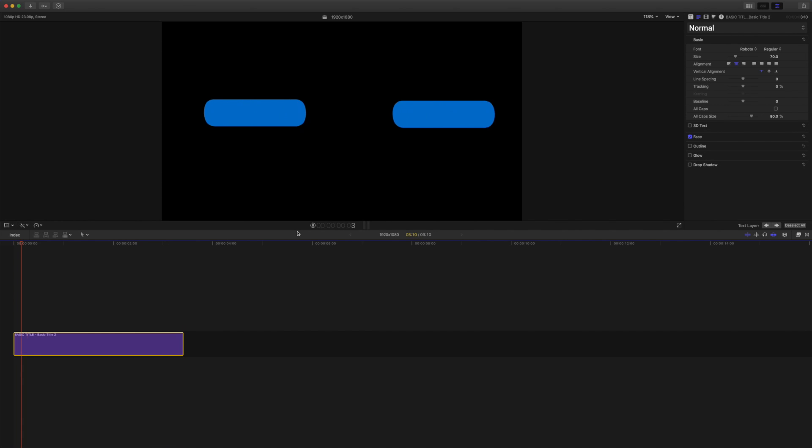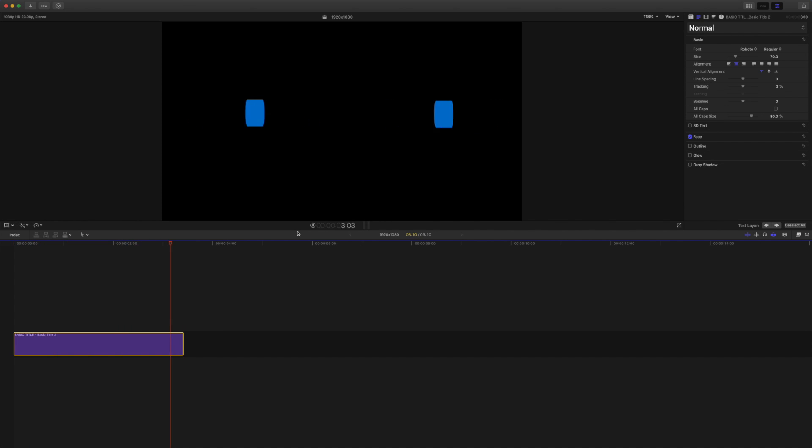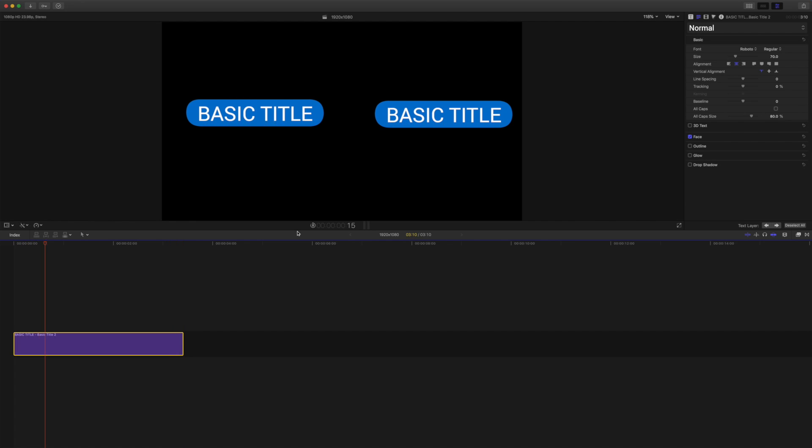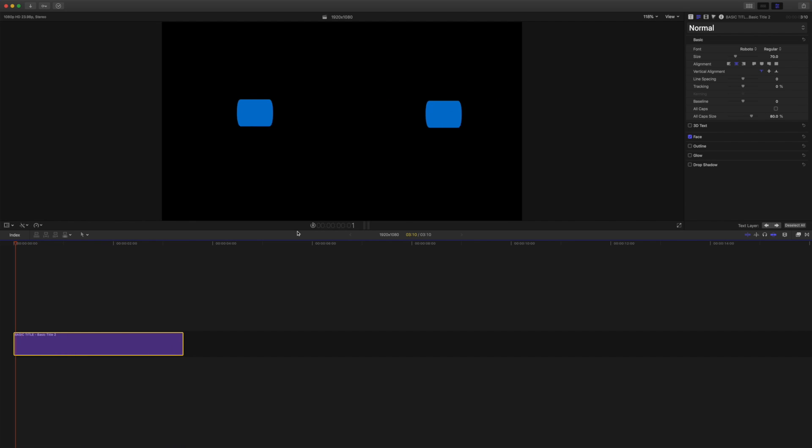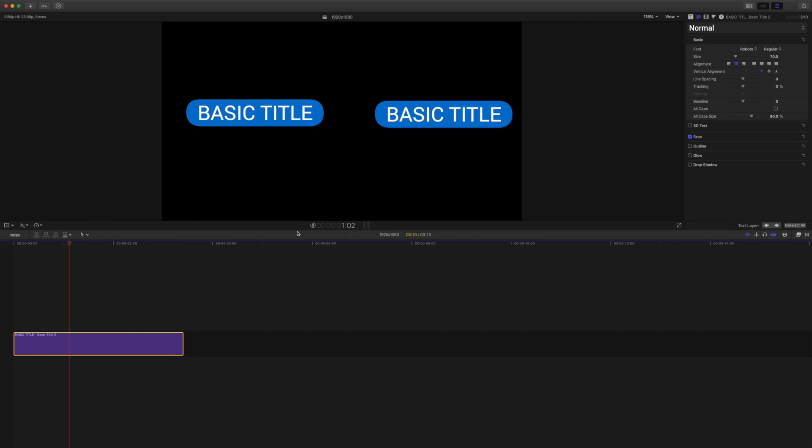Hello and thank you for coming to check this out. I'm in Final Cut and I have another very basic auto-sizing title style. We're going to have a look at how to do this one in Motion 5.